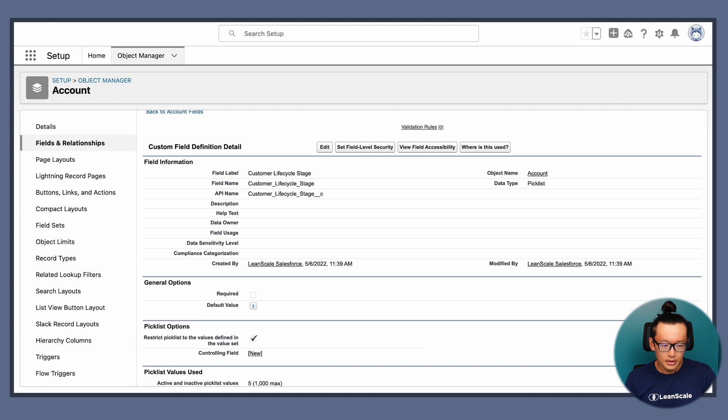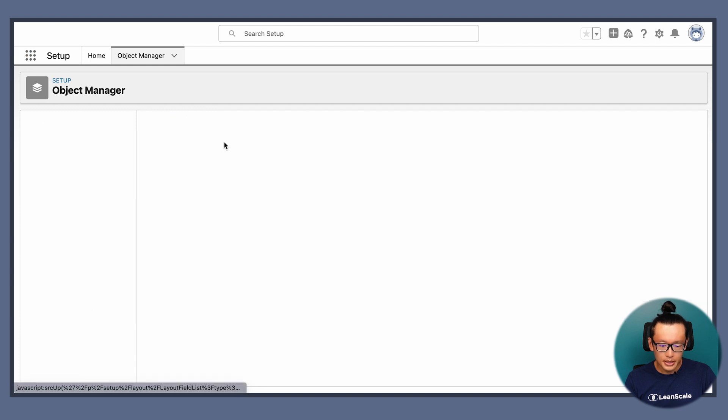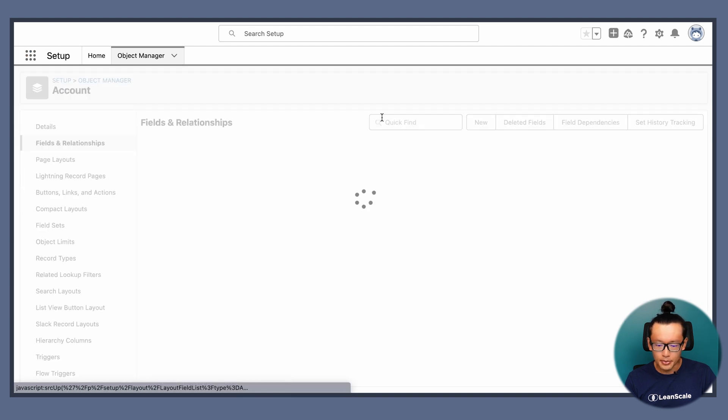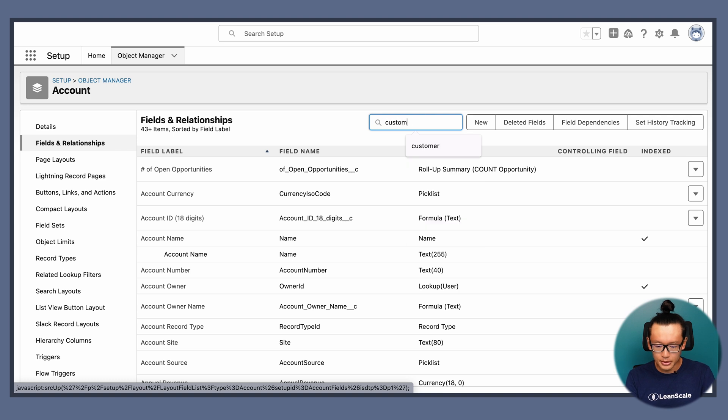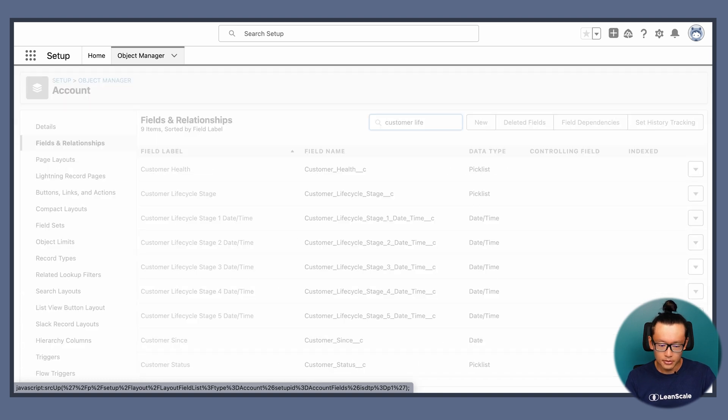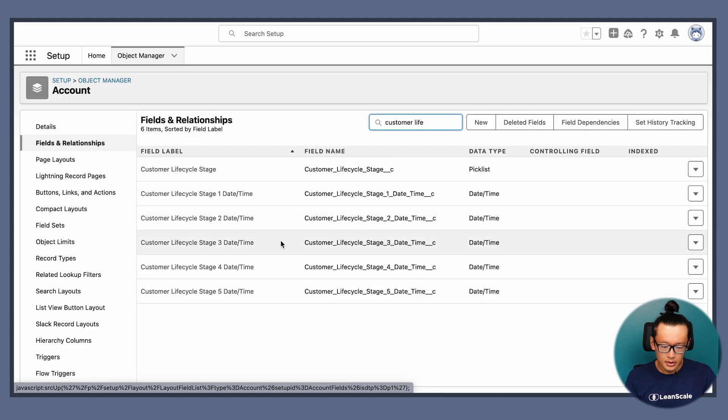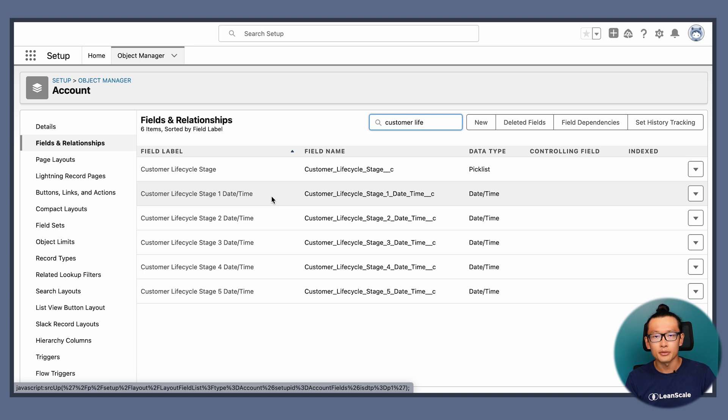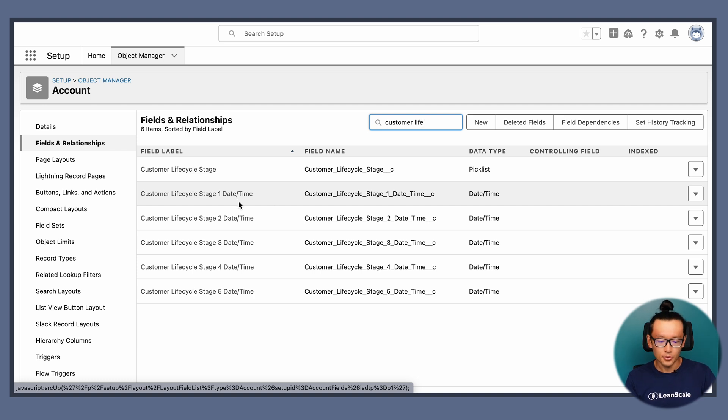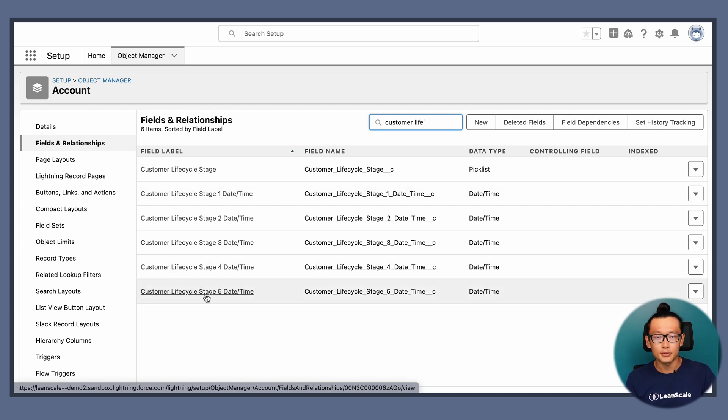Next, we can't forget about the timestamps. So customer lifecycle, it's one datetime field for customer lifecycle stage. We have five, so we created five of those fields.